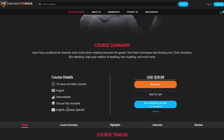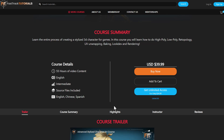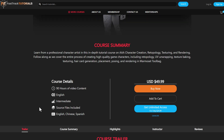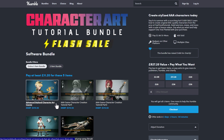One cool thing is the subtitles are available in English, Chinese, and Spanish, making it easy for a wide audience to understand. These courses normally cost about $39.99 or $49.99, but the cool thing is you can now get them from Humble Bundle, as they are now partnering with Humble Bundle.